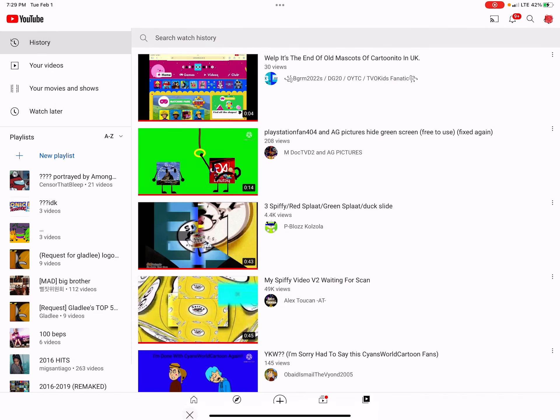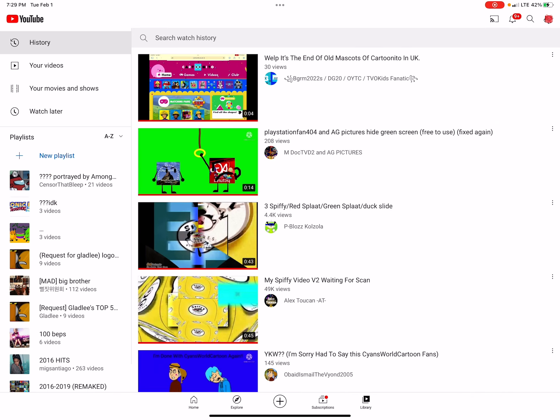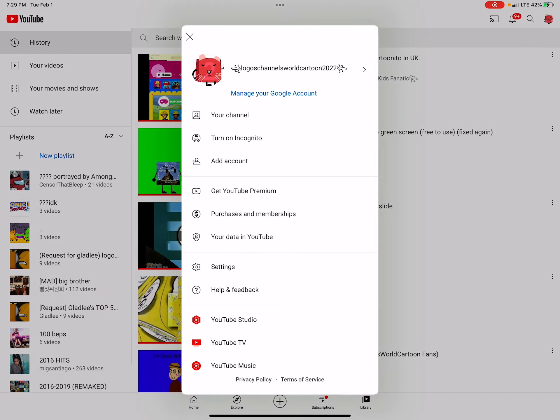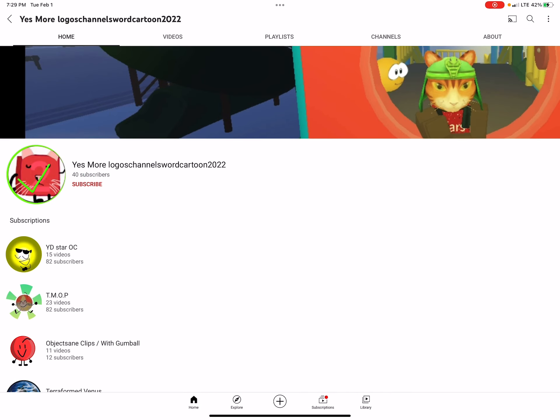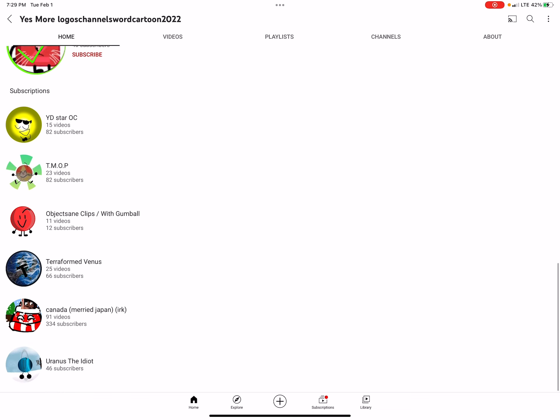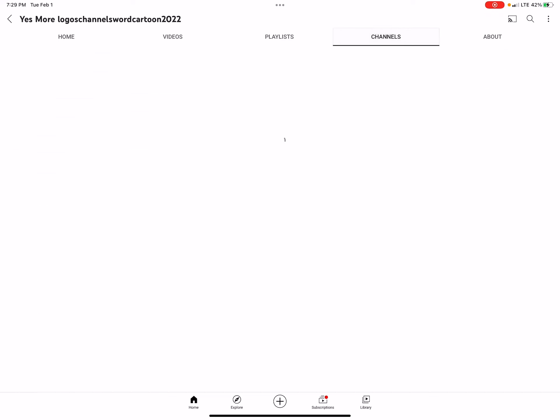I'm going to look at Logos Channels World Cartoon 2022. Yes, Logos Channels World Cartoon 2022 is a good user.